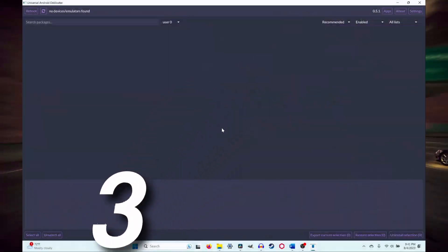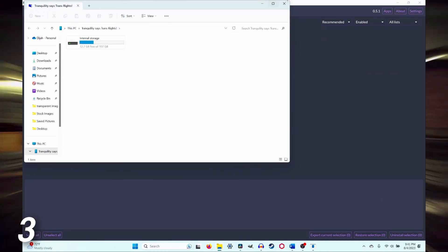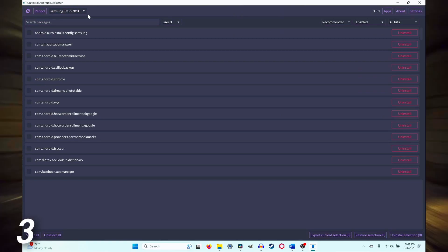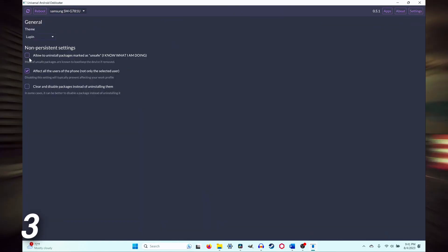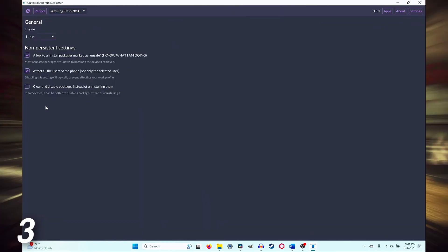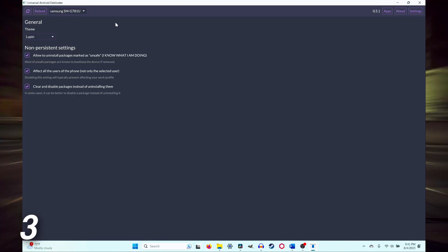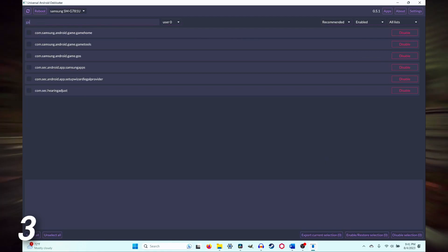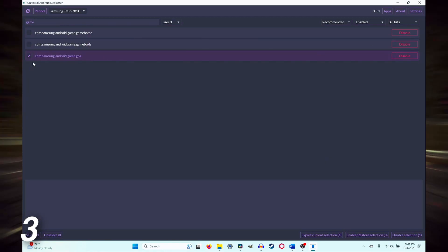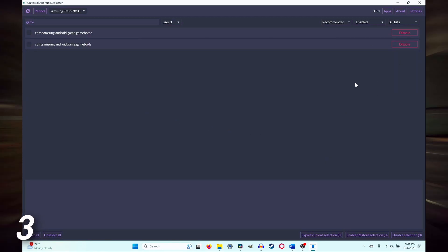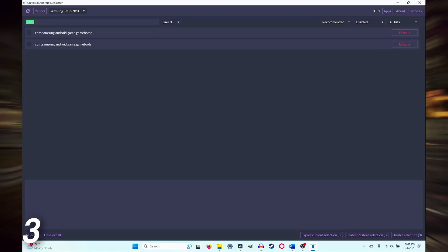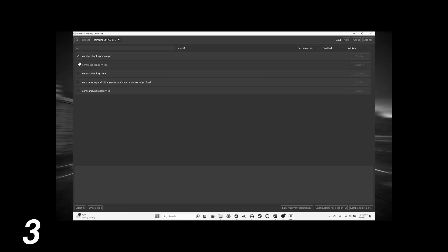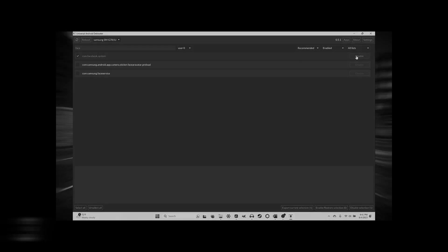Step three: launch the Debloater GUI and plug in your phone. Then go into the settings and check the first as well as third options. Finally, search for game optimizing service — I just type in "game" — and then disable it. You can also disable or uninstall other unwanted apps like Facebook as well with this application. It's actually really useful and I highly recommend it, especially if your phone is bloated.